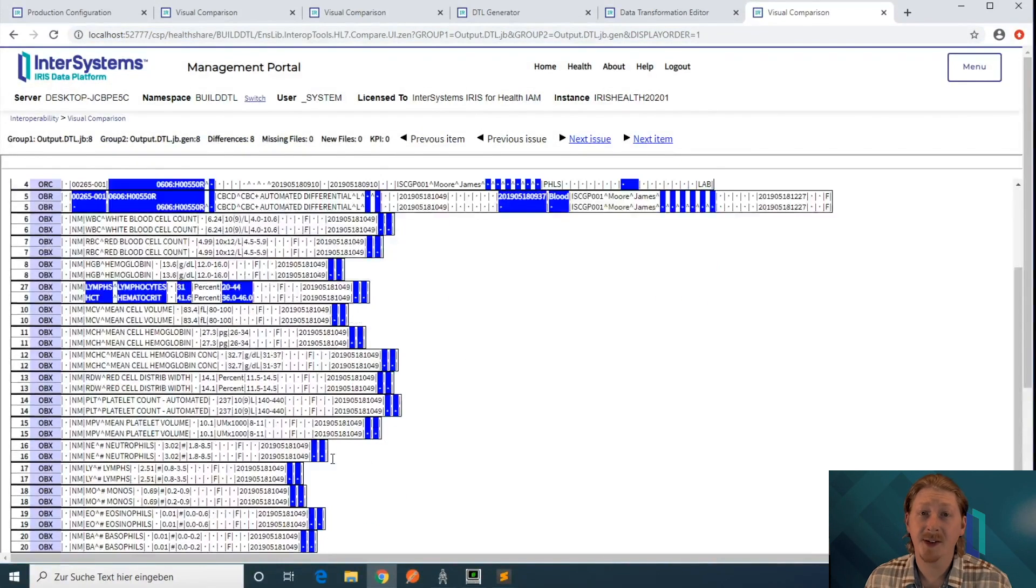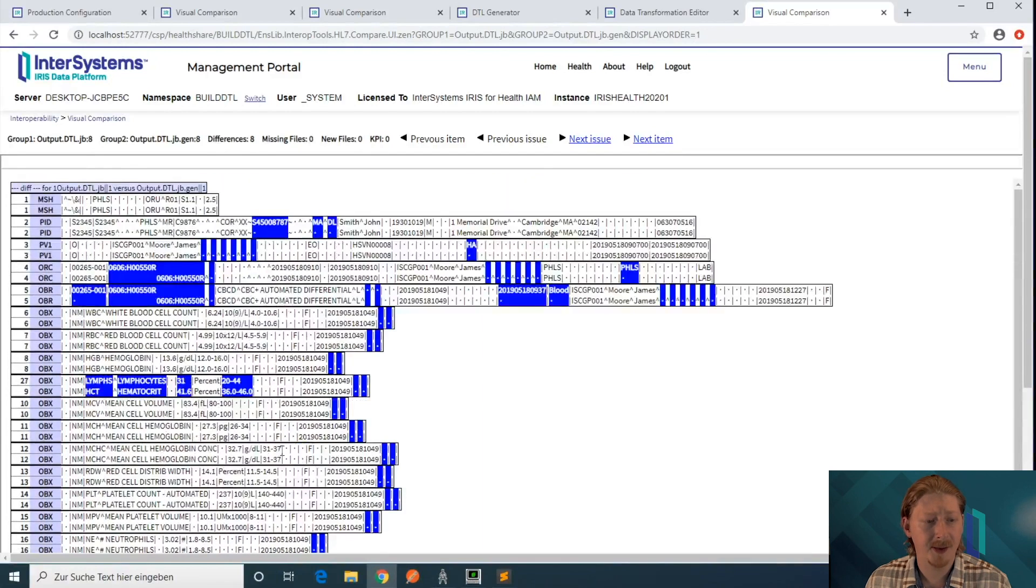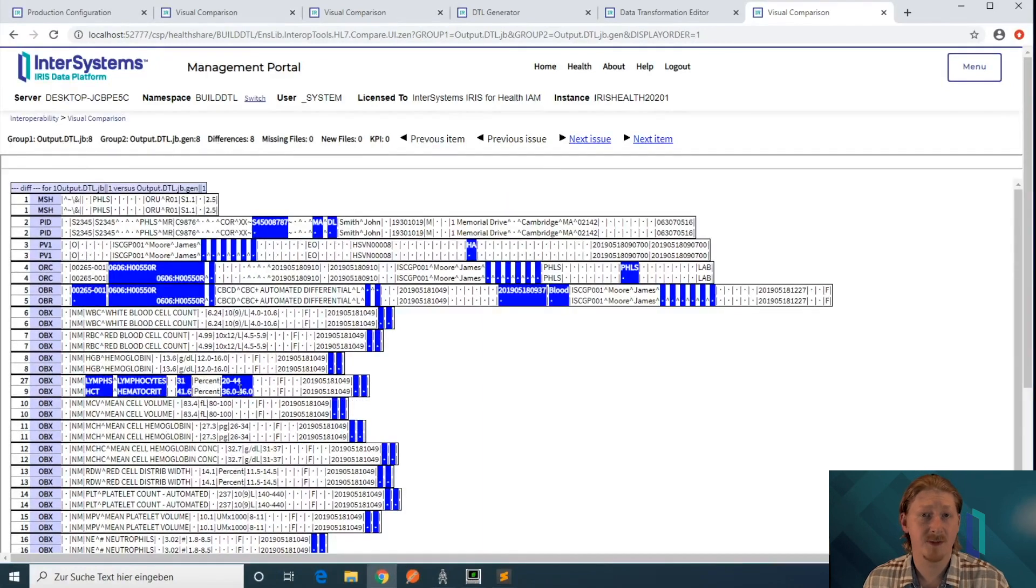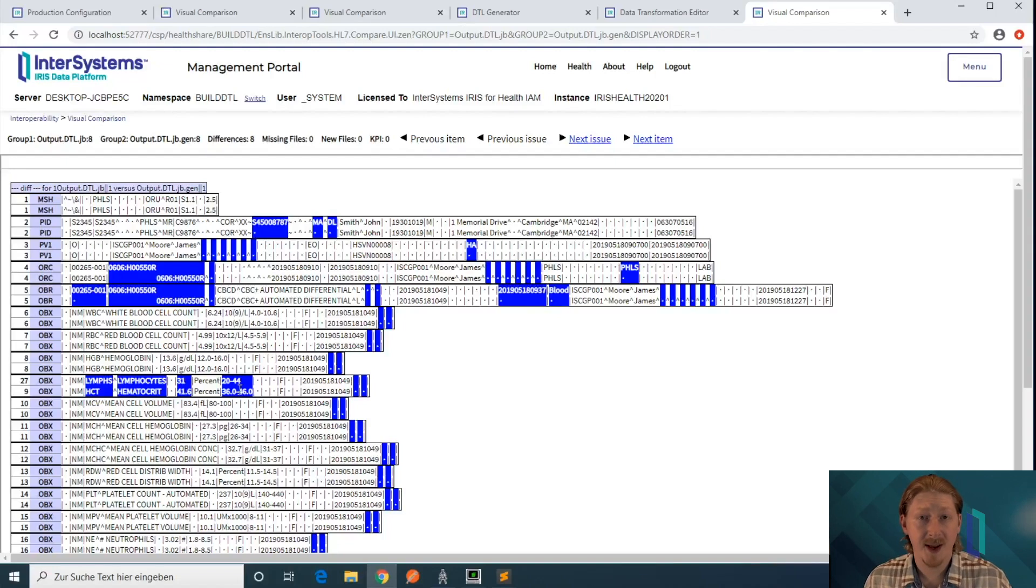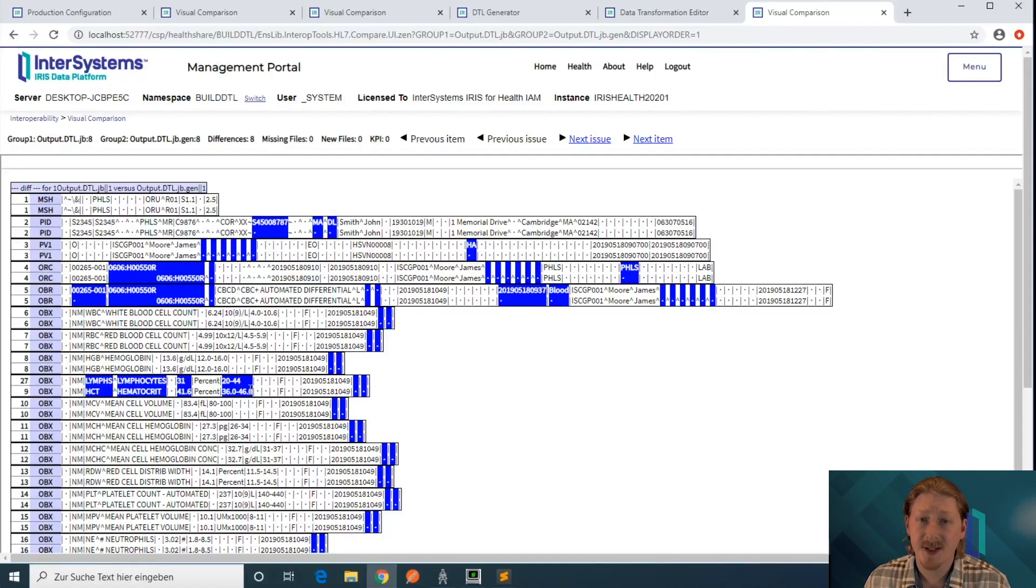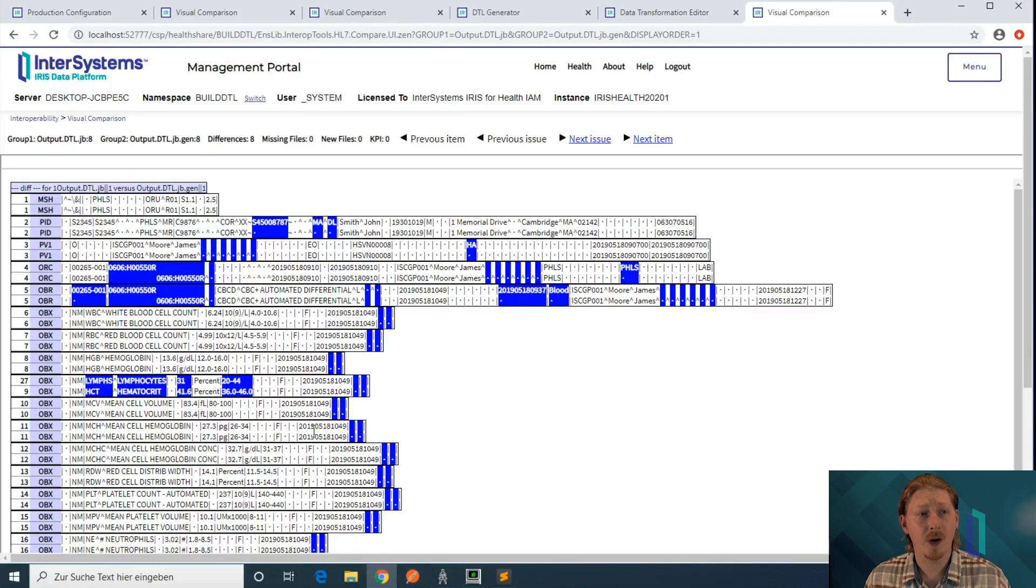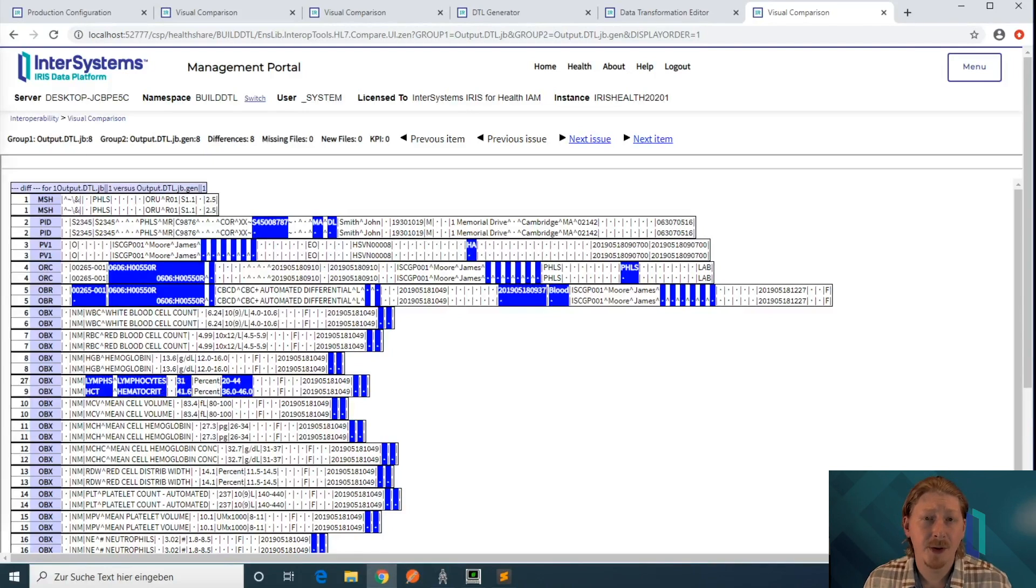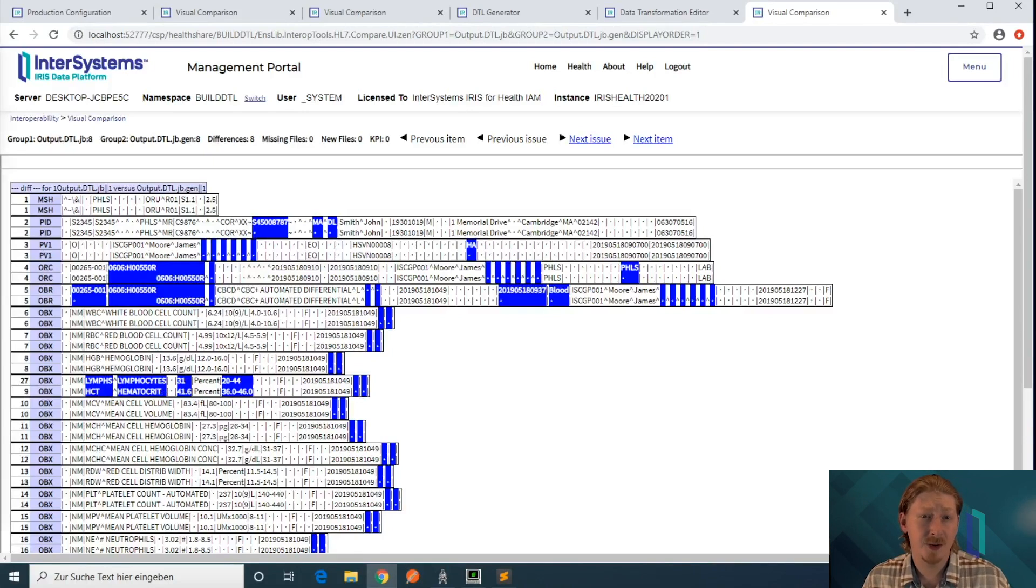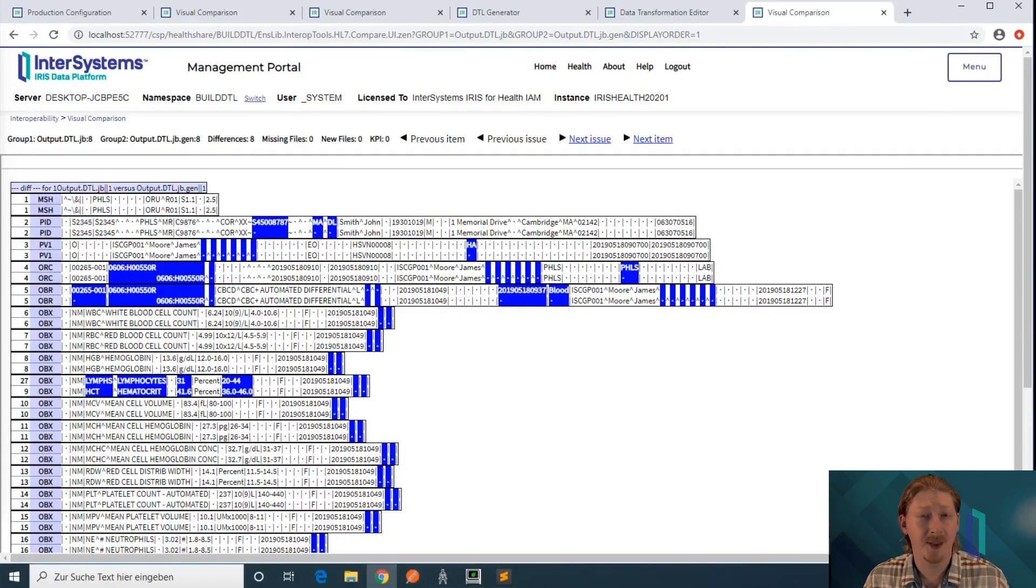The OBX segments are all there as expected, and there's only one occasion here where something is off. That's where you really have to go into the semantics of your DTL and introduce more complicated logic to deal with these cases. But overall, this approach allows you to quickly get to a DTL stub and then iterate on that DTL and improve it.